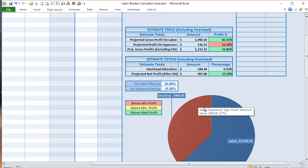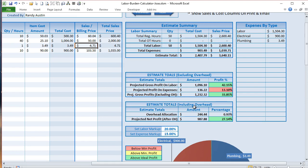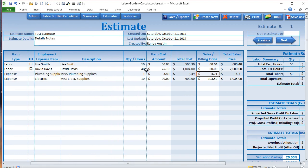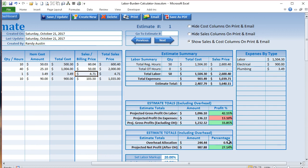The summary shows both including overhead and excluding overhead. The overhead allocation is based on the number of hours on this project relative to total annual labor hours — for example, if 50 hours represents 1% of your total annual labor hours, then 1% of your overhead is allocated to this bid. In this case we're using just under 1% of our overhead, which is $244.44. Overhead allocation is really critical and you should be adding that into your estimates, bids, and jobs.